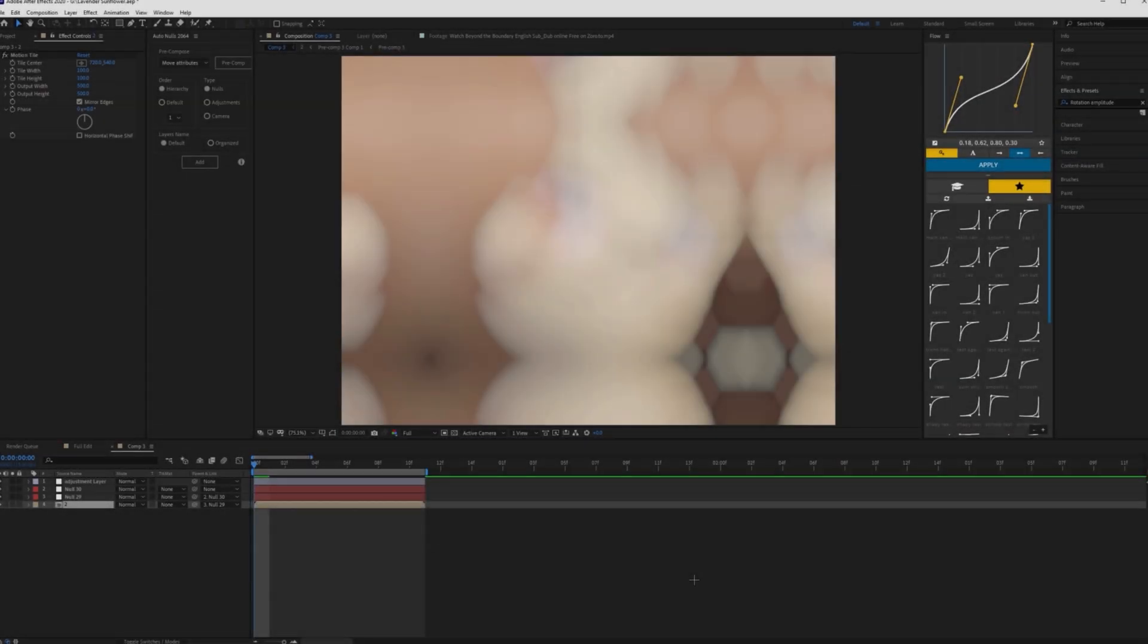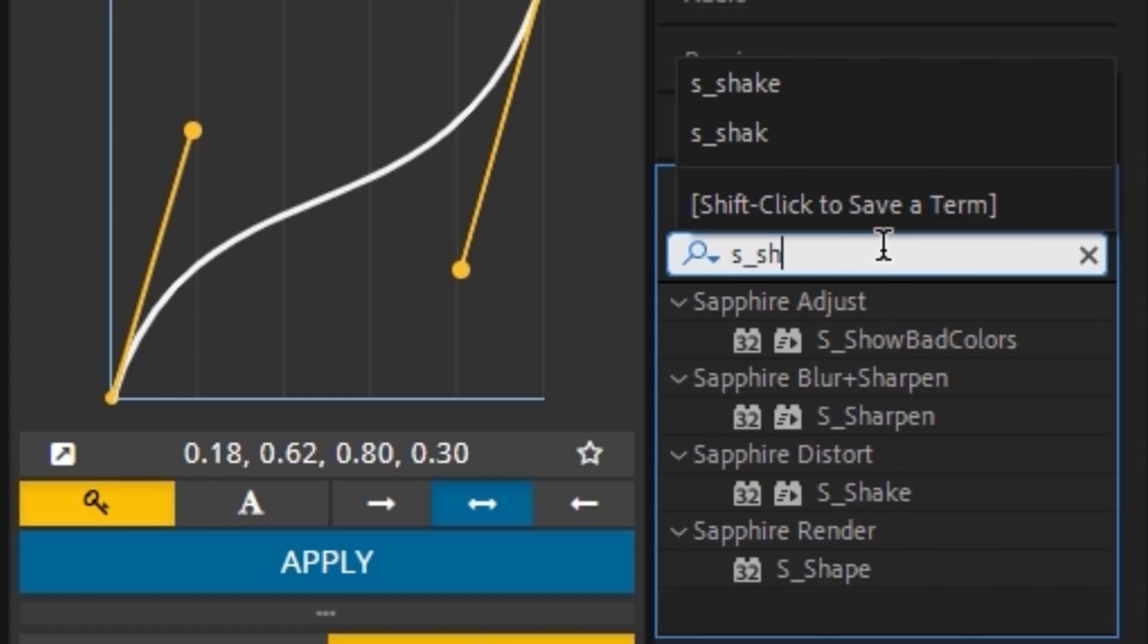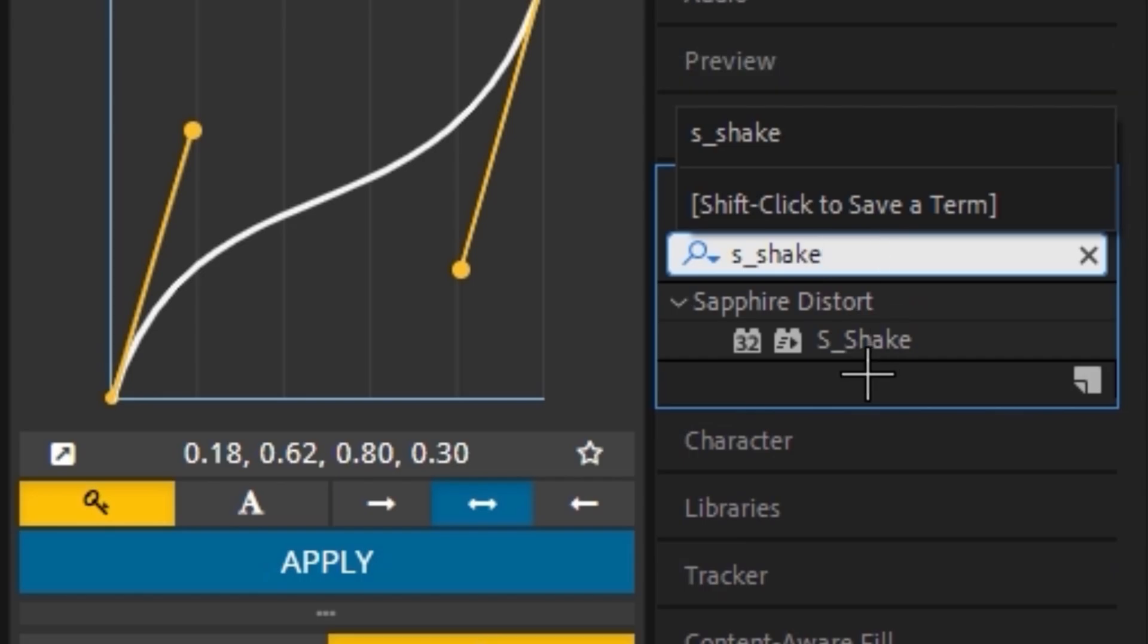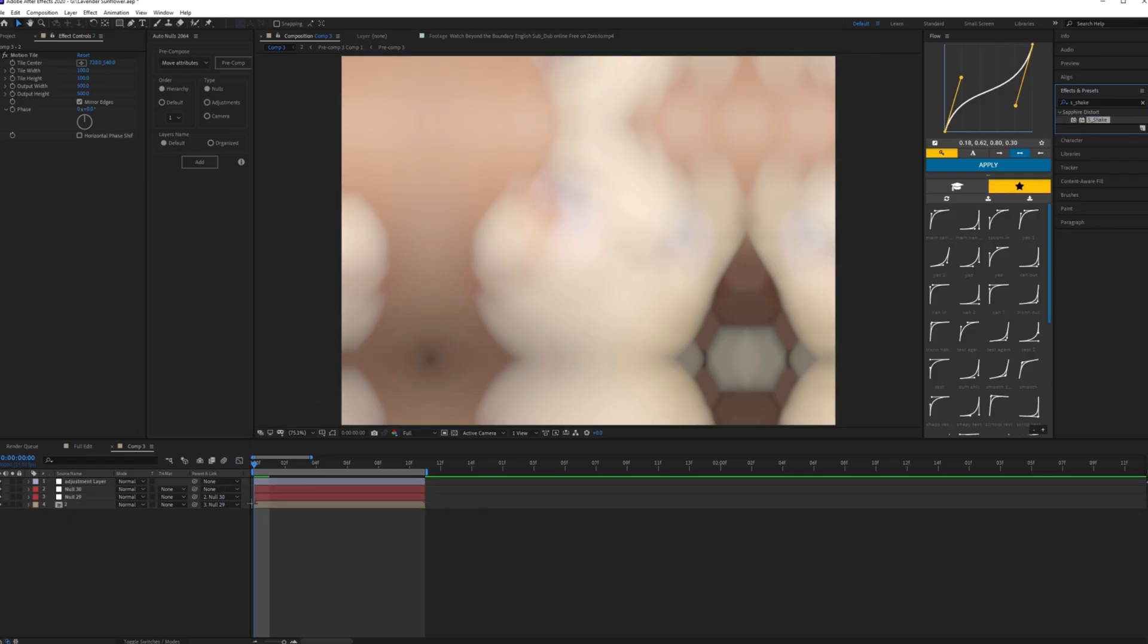To make this type of shake, it's honestly really easy. Come over to your effects and presets and search for S underscore shake.